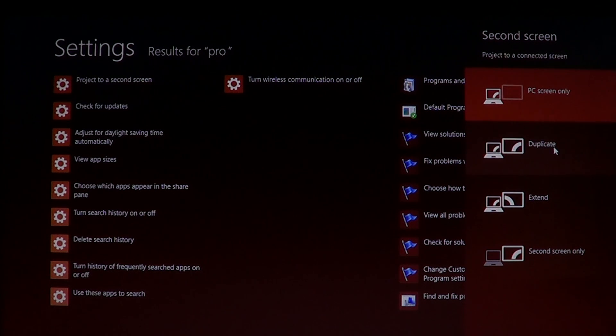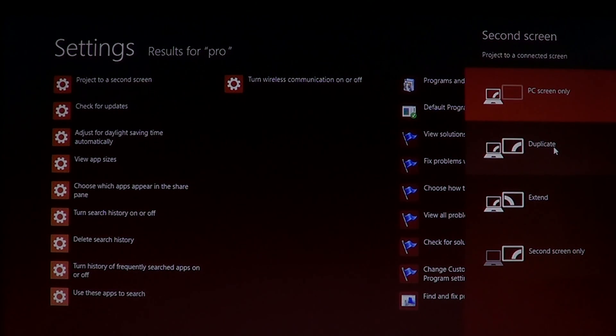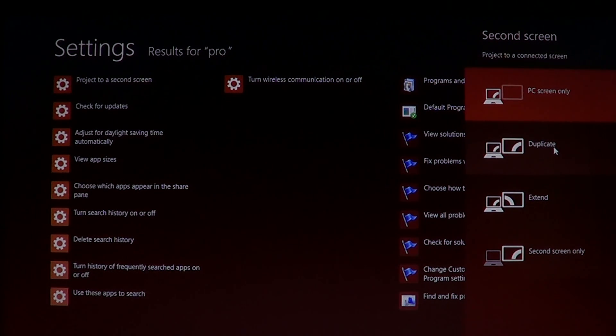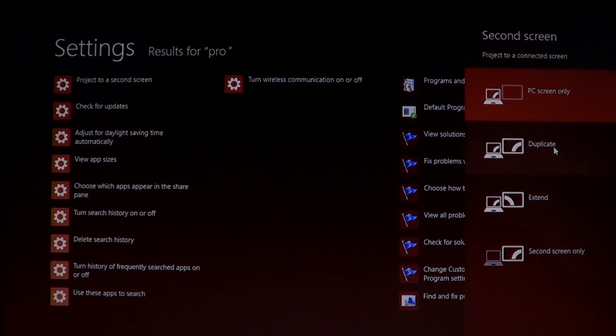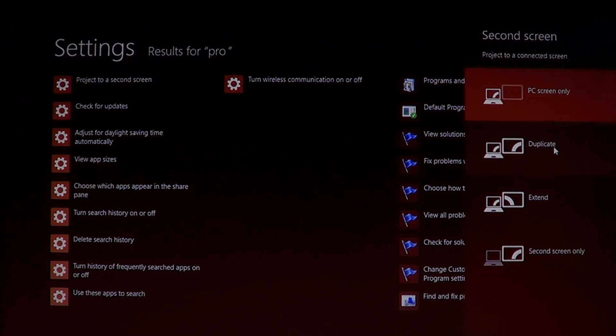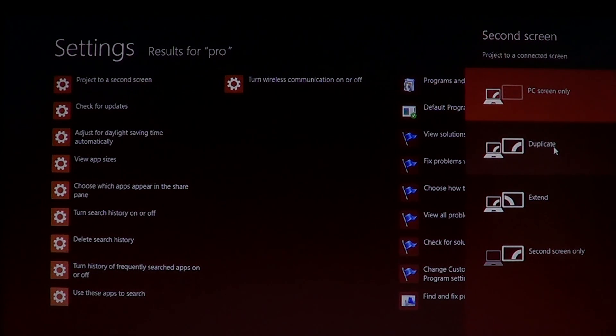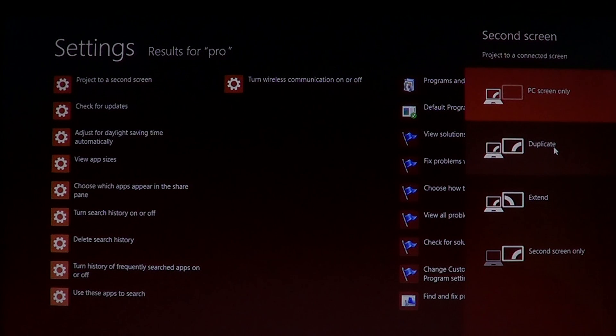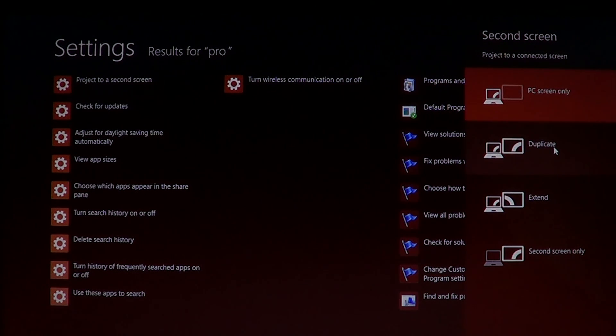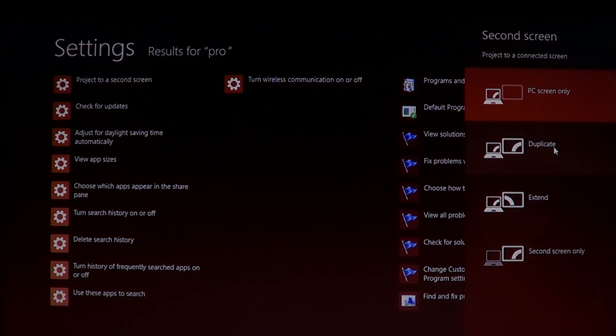And it applies if you have, for example, maybe a projector, because a projector in Windows is used and is recognized pretty much as a second screen because it's actually an extension or a second display.